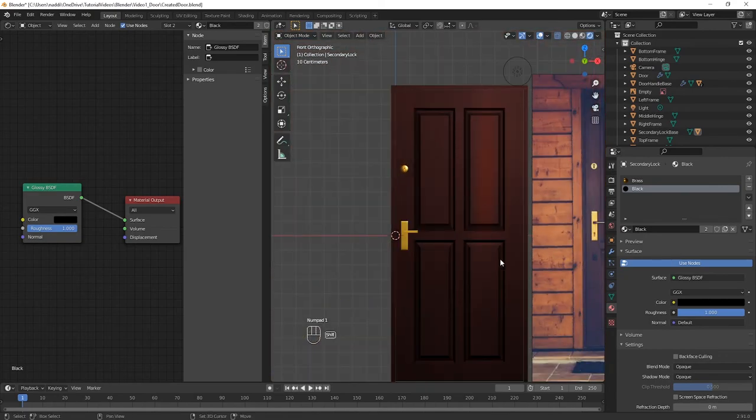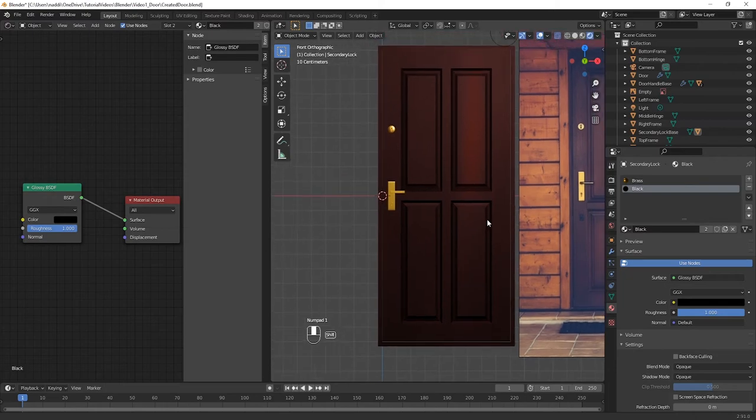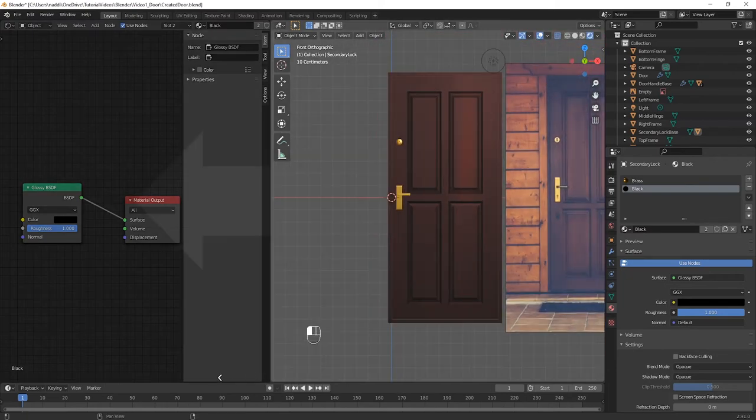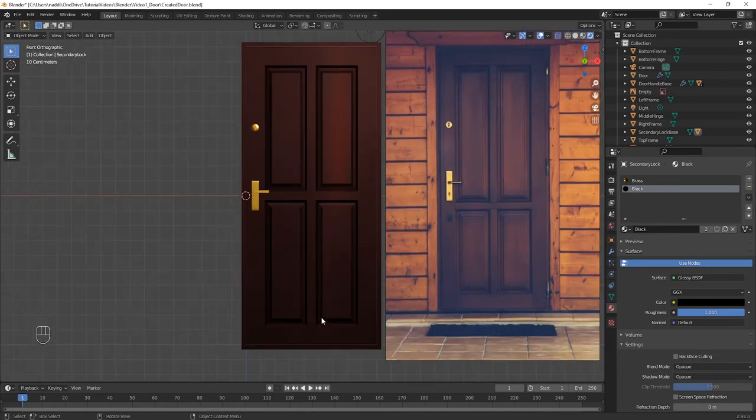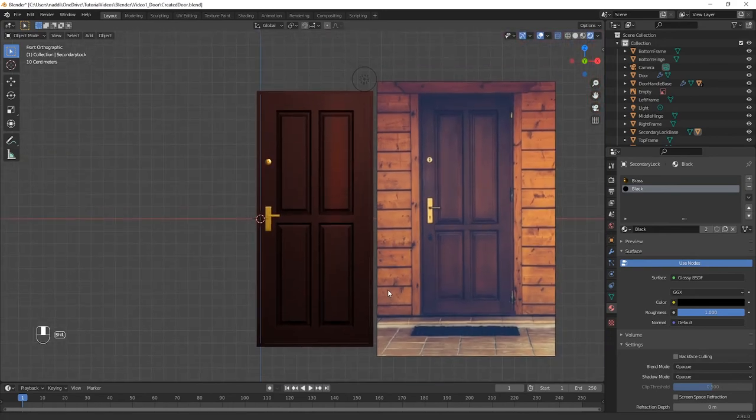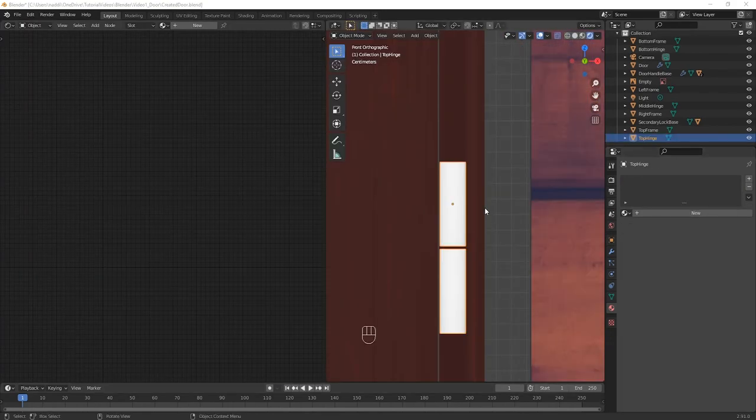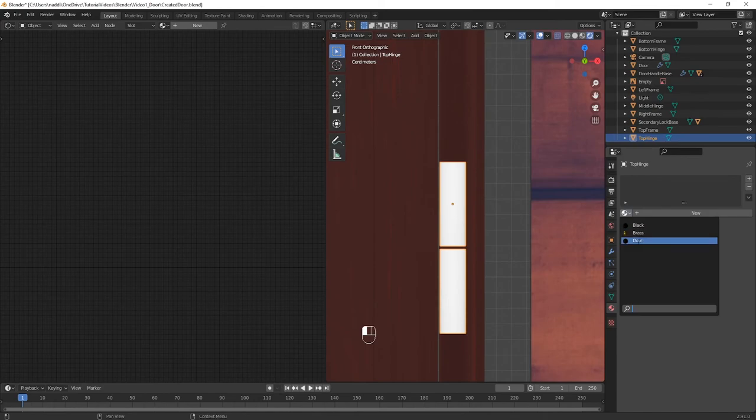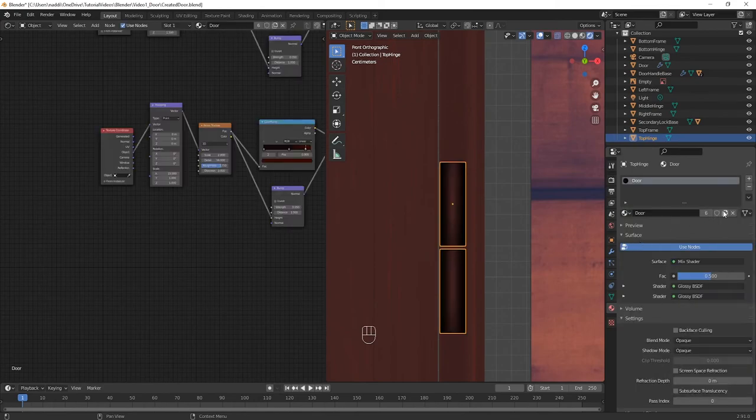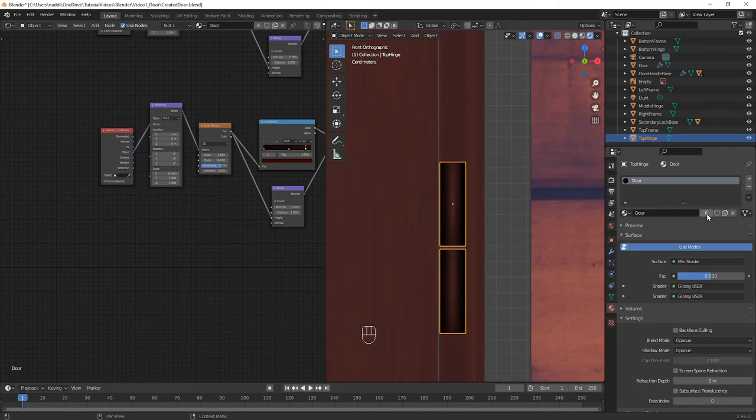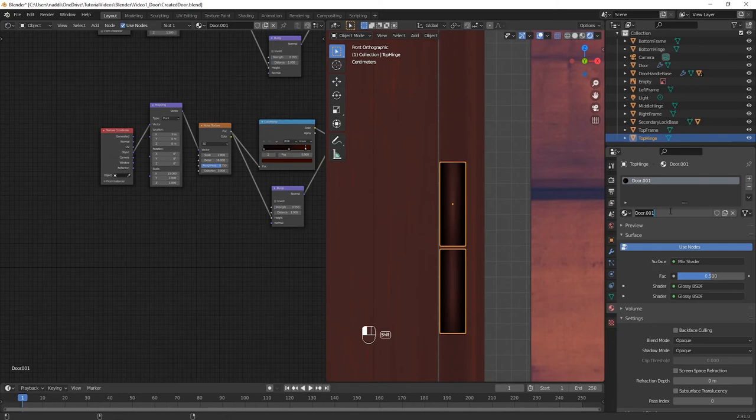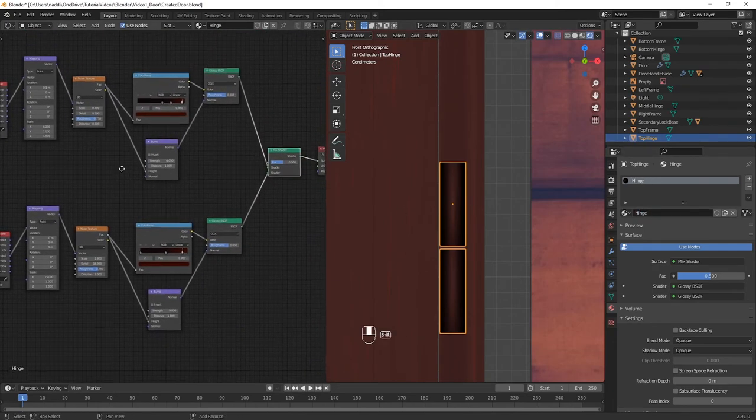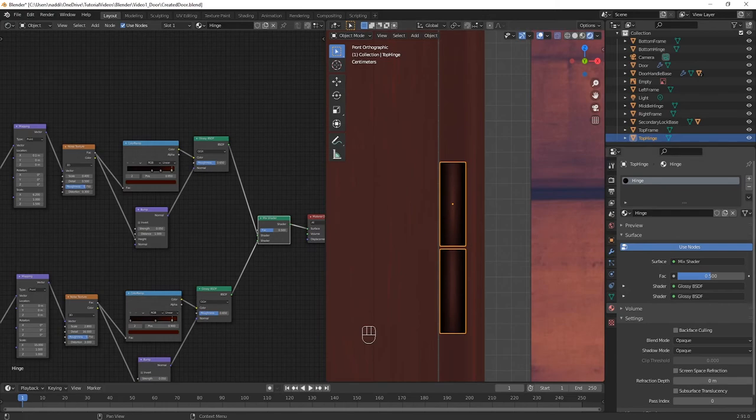The door is now starting to look great. The final thing we have to do is create a new material for the door hinges. In the same window configuration as before, select one of the hinges, and then go to the Materials tab. Give it the same door material, but then click on the number that's next to door. This will create a copy. Rename this copy into Hinge. You'll see of course that this material still has the exact same nodes as the door material. However, go to the first colour ramp...